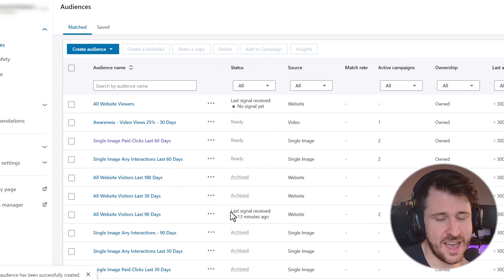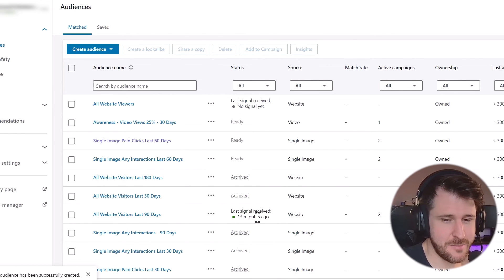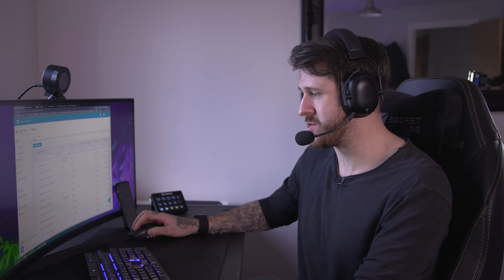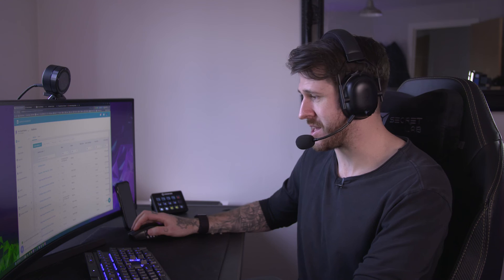So here's one we set up earlier. And as you can see, 30 minutes ago, it registered a signal that shows you your insight tag and everything is working. Your tracking is now set up.